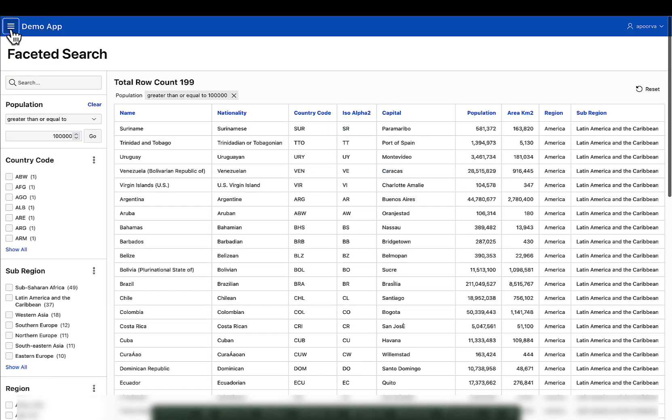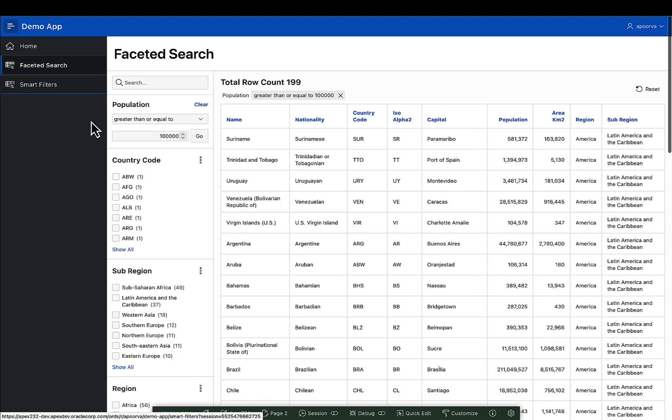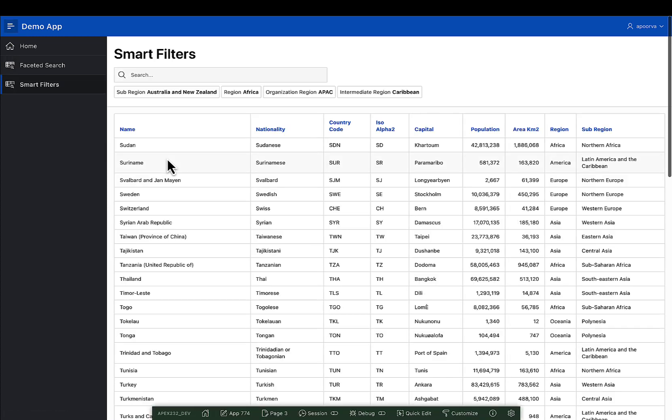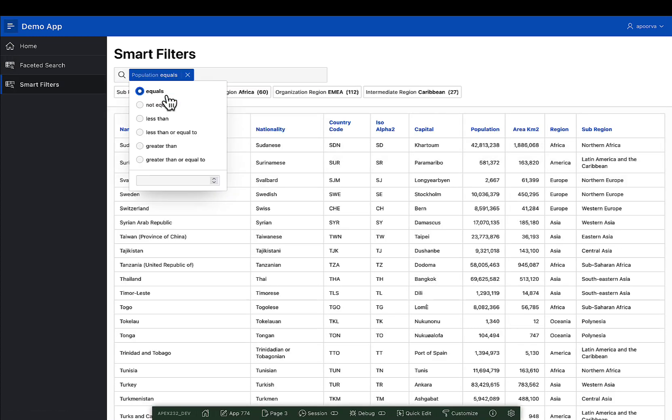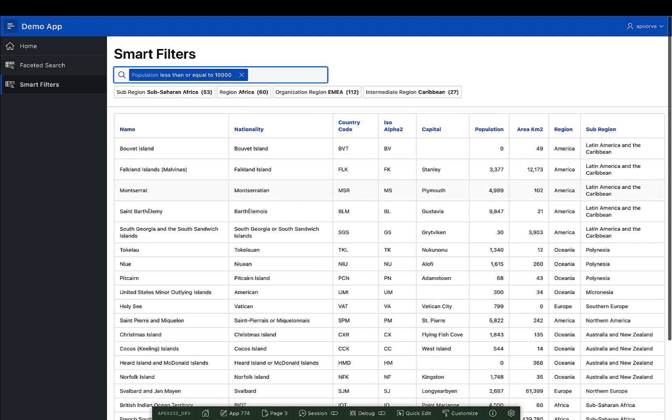This enhancement applies to smart filters as well. Let's say I select a suggestion chip with an input field type. Here, the operators are displayed as radio buttons. You can choose an operator and then enter the value to filter.